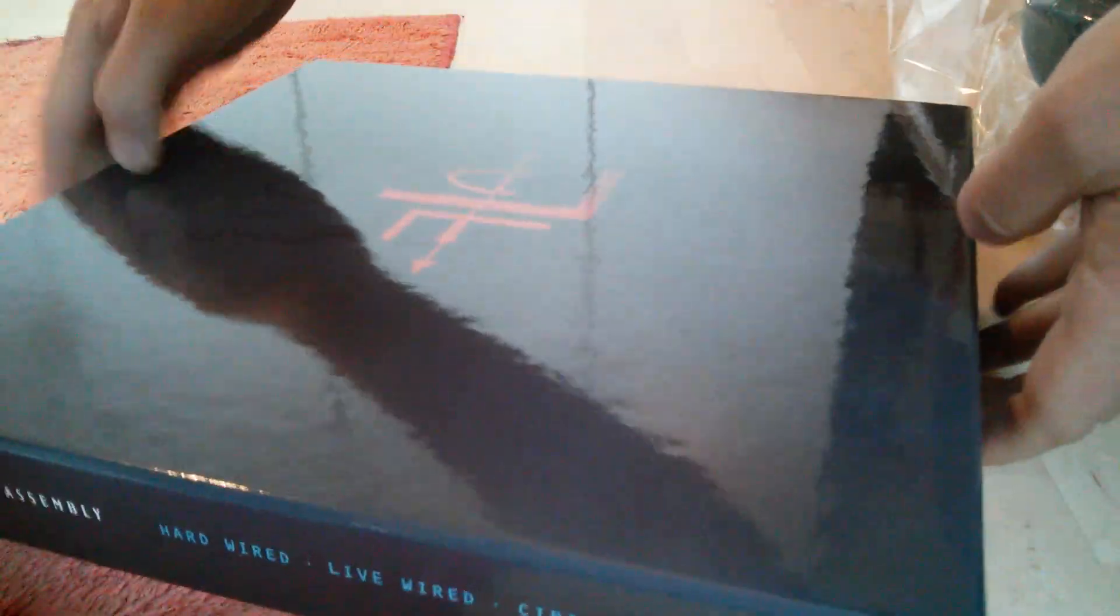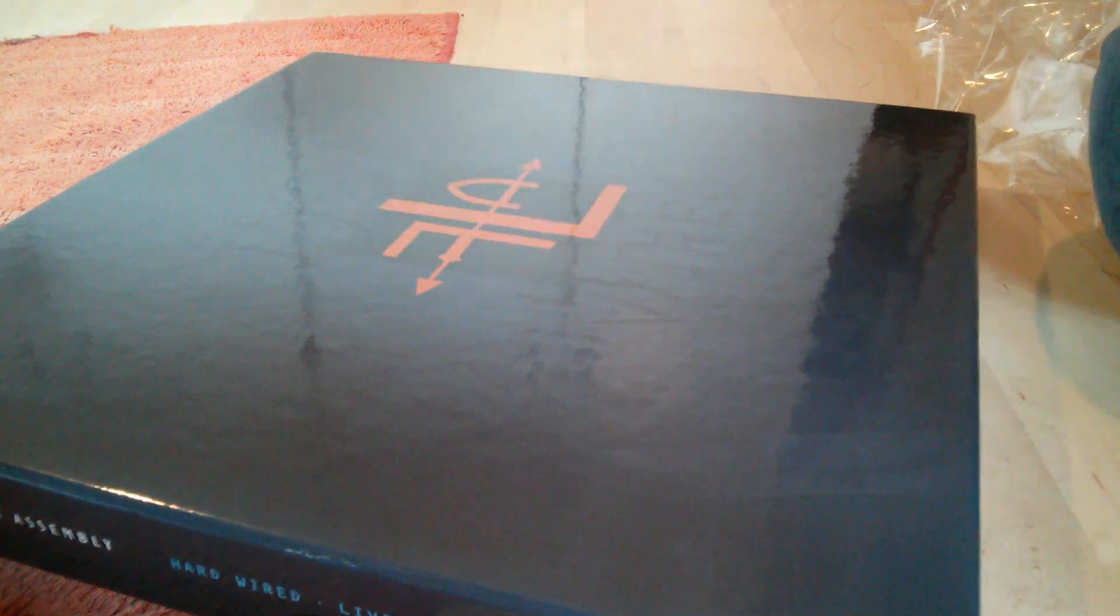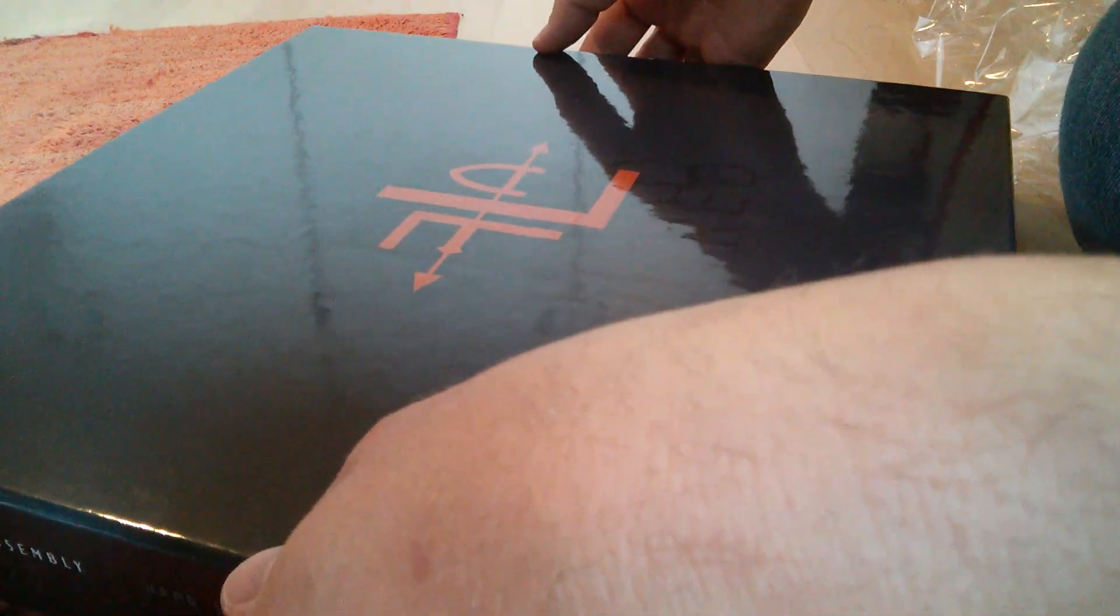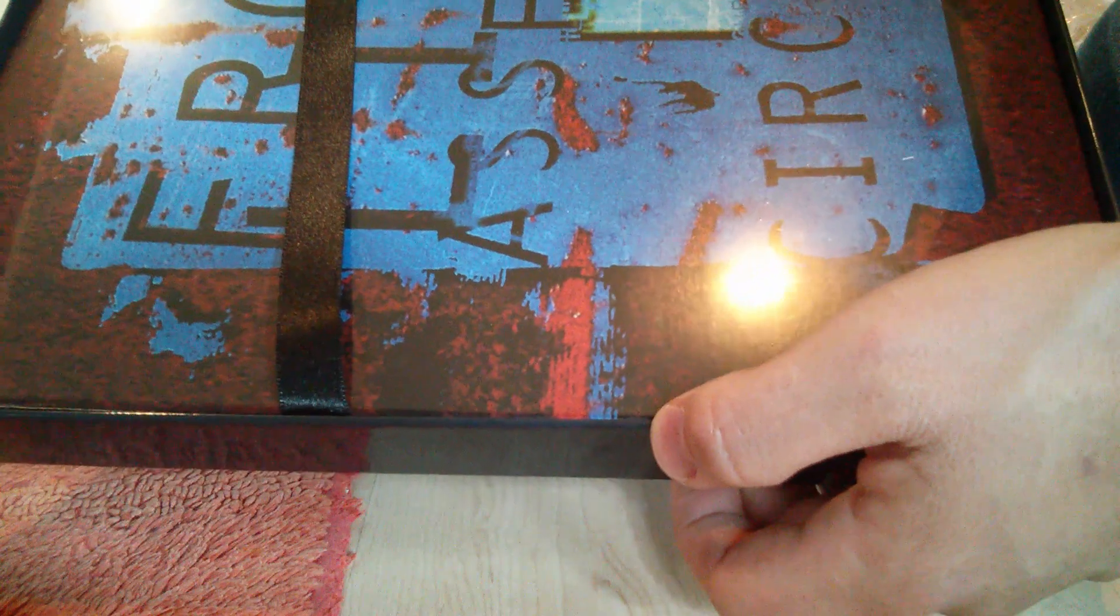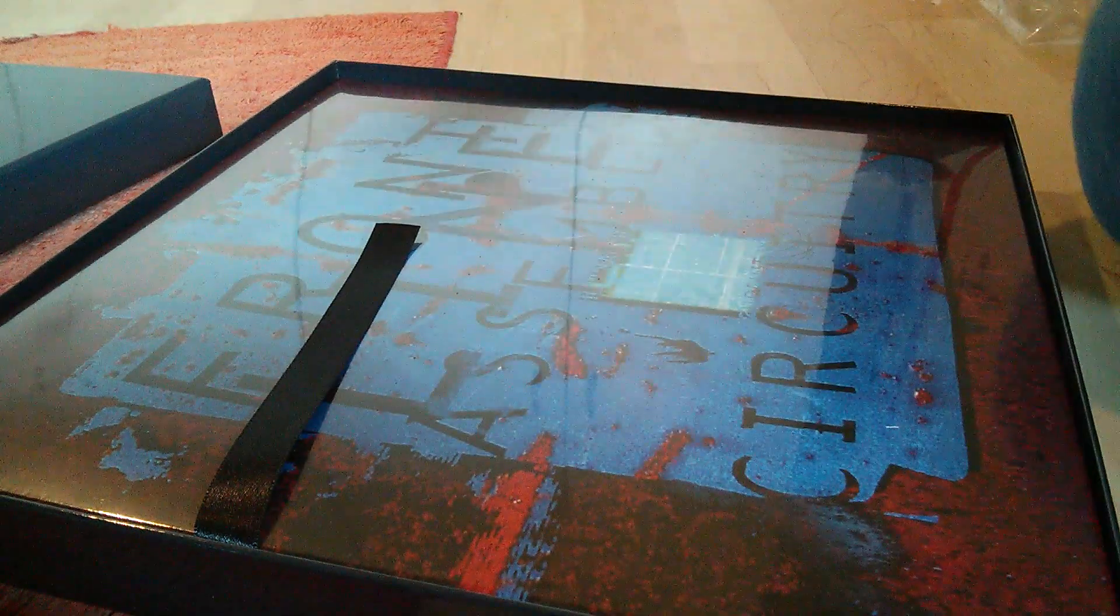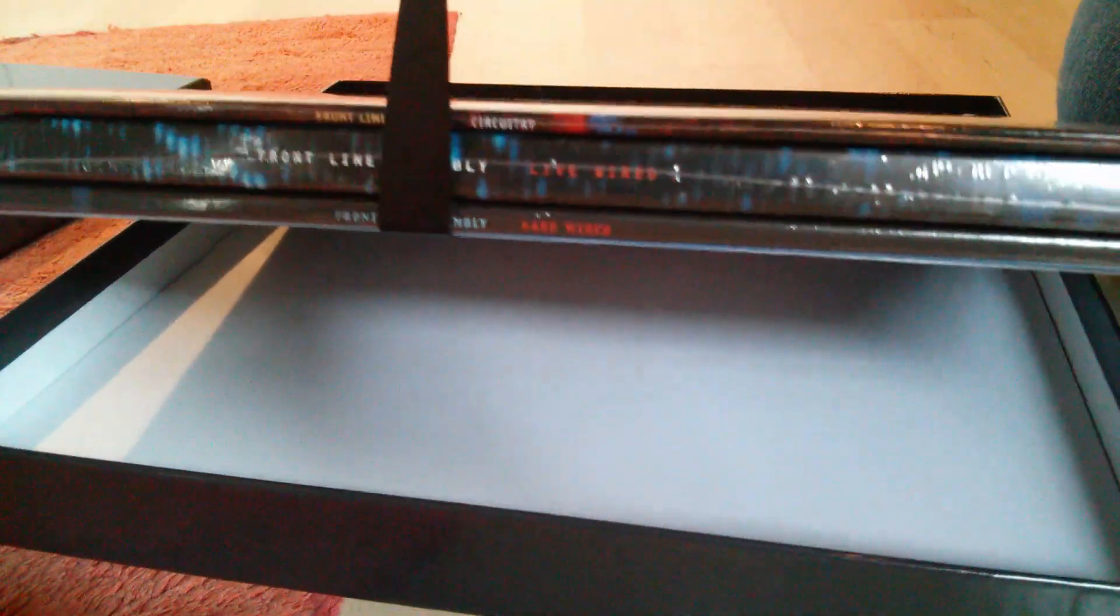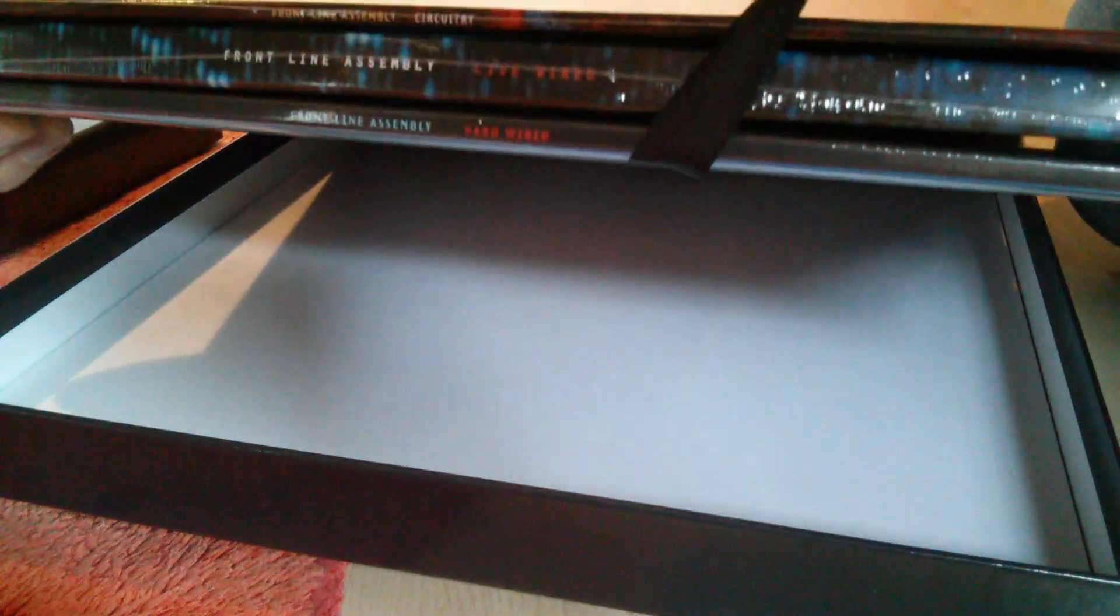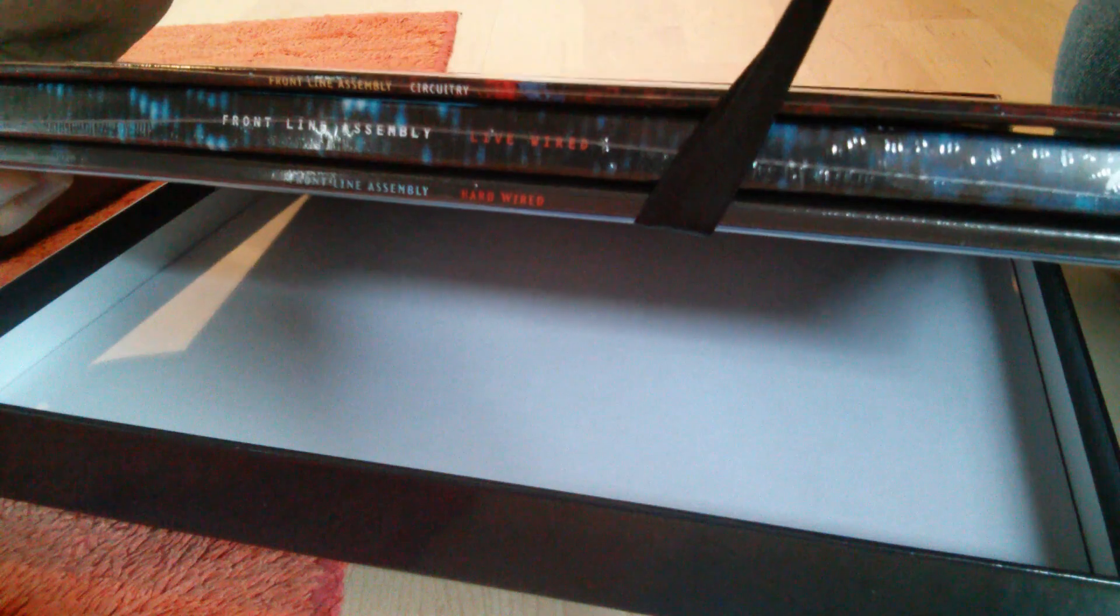All right, so we're going to take off the lid here. This is the first one that I've opened. A little ribbon is going to help you take those things out, nice little touch. There you go, there is the complete set, Hardwired Livewired Circuitry.